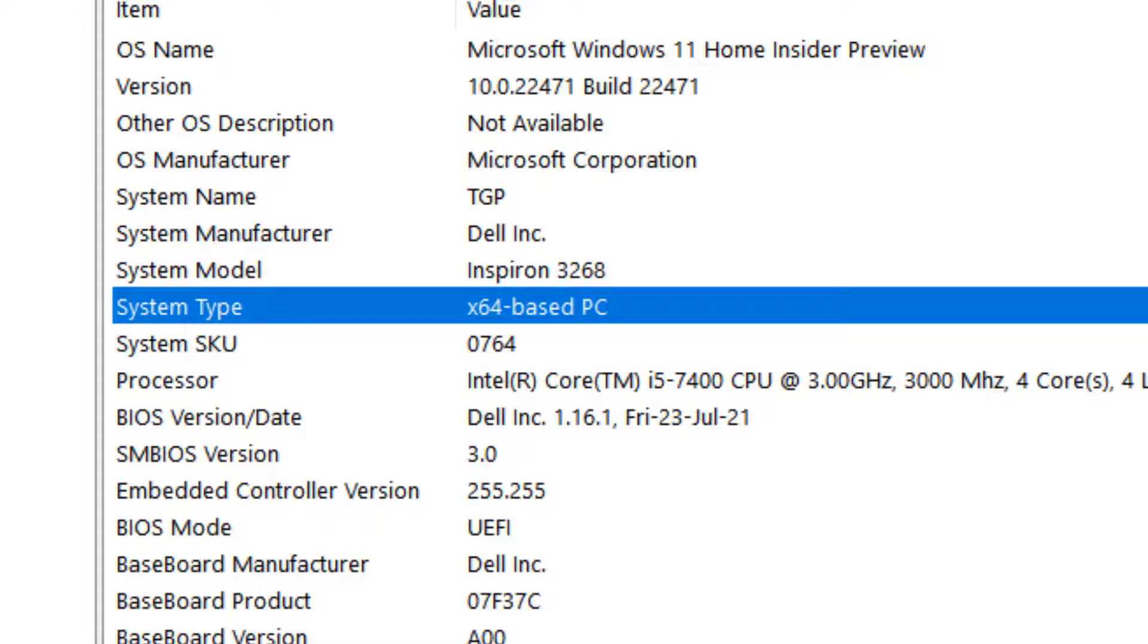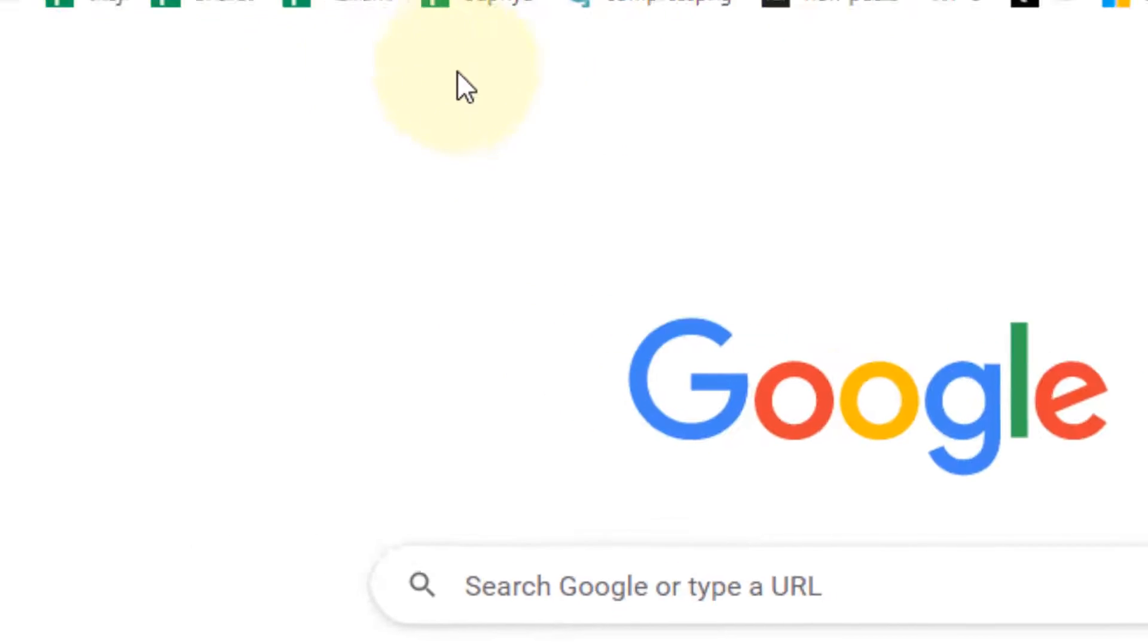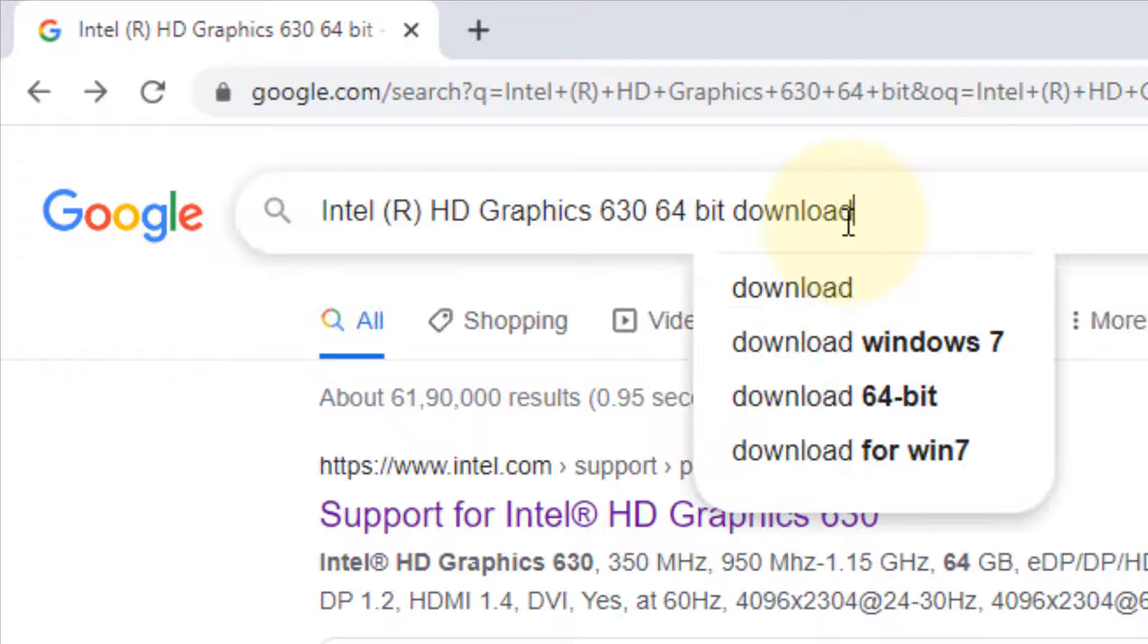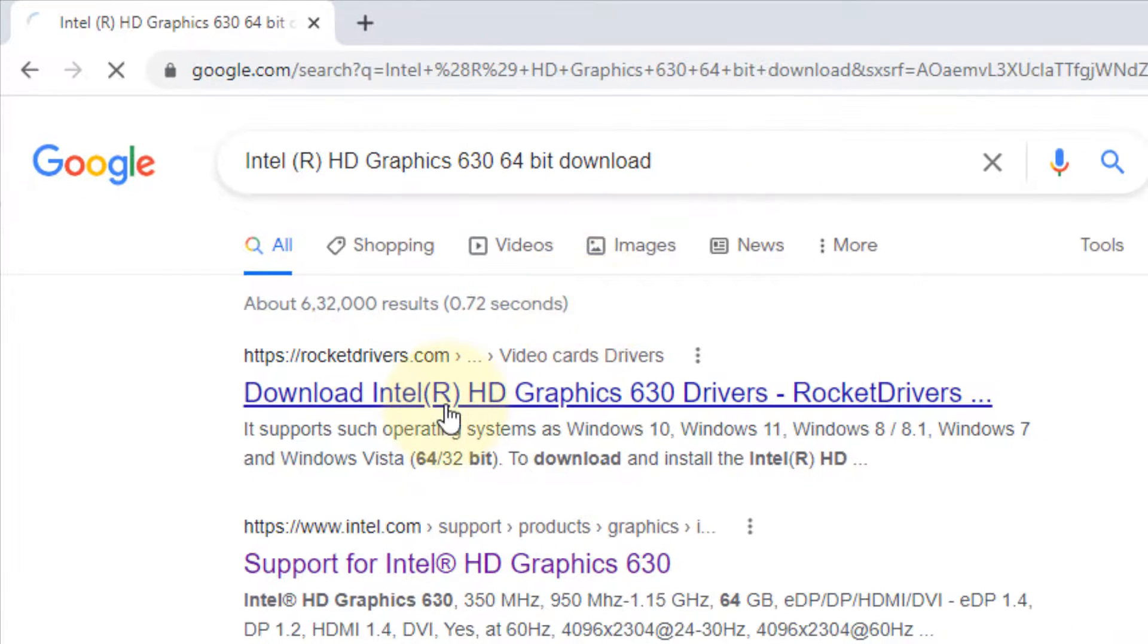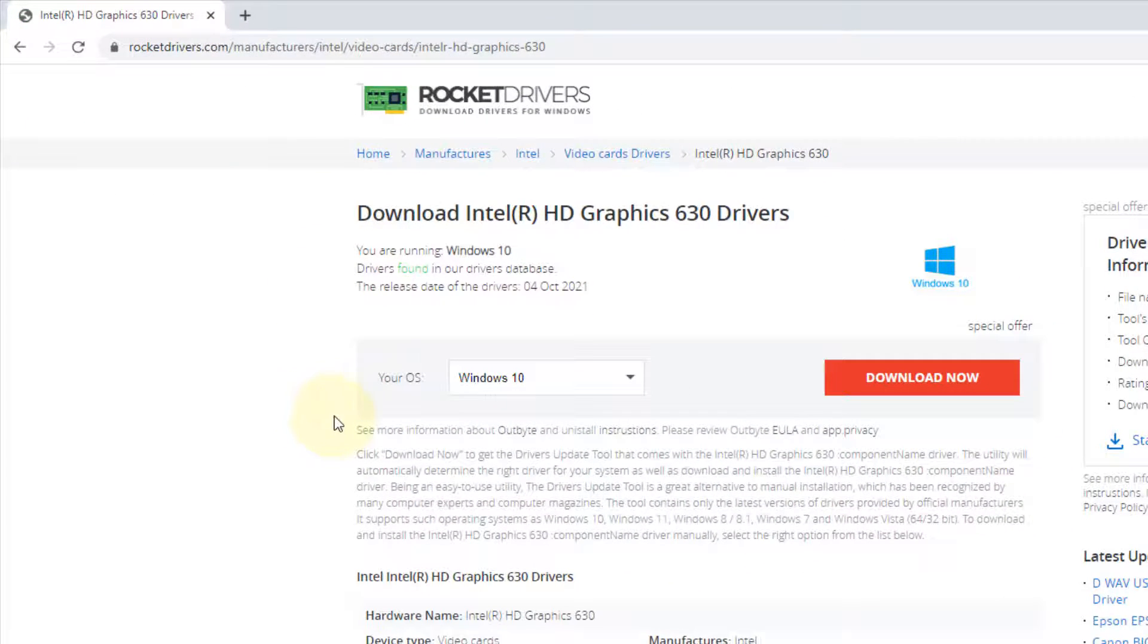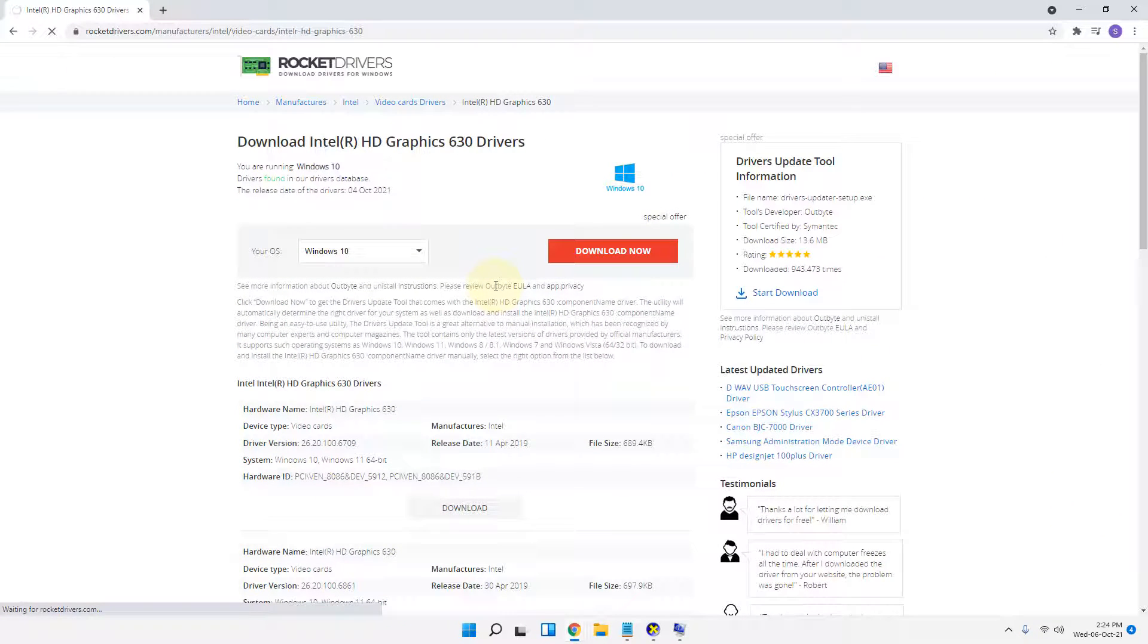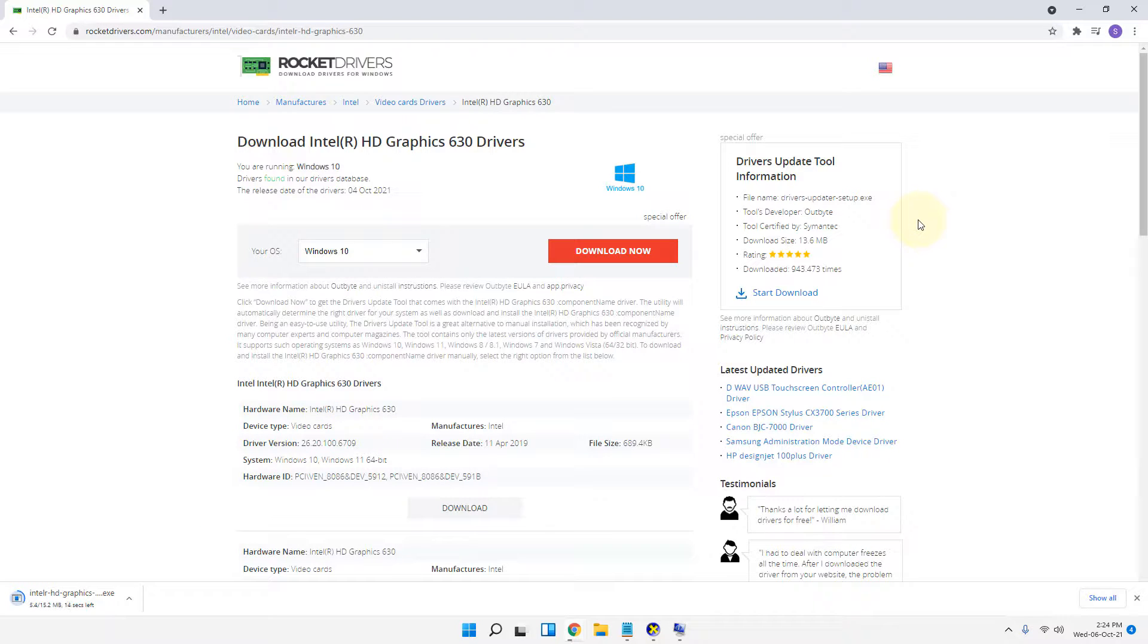Open Chrome again and search download for your display driver. Download the driver, click on download, and then install it on your computer. Your problem will be fixed once you download and install it. That's it guys, please like the video and thanks for watching.